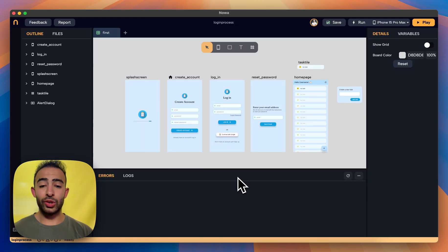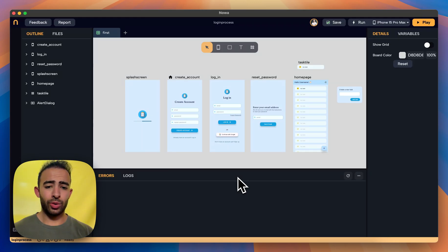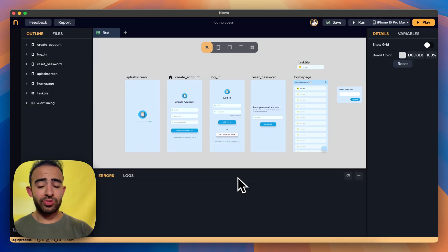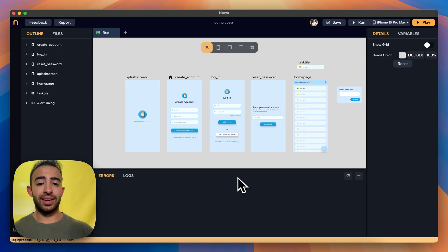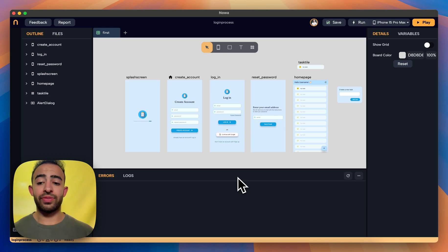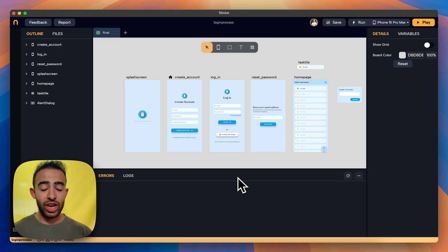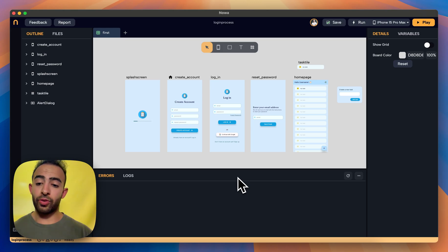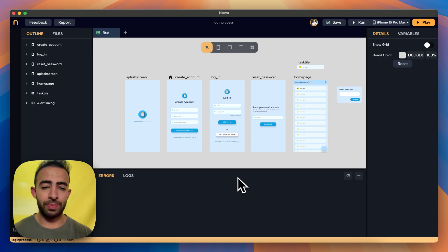Hi everyone. Last time we talked about how to create a Firebase project and how to connect the Firebase project. This was the first video of the series, so if you have not checked that, please go and check that first before you continue into this one.